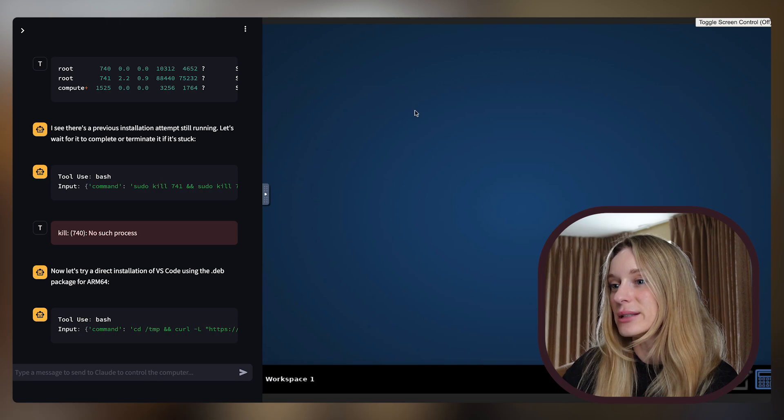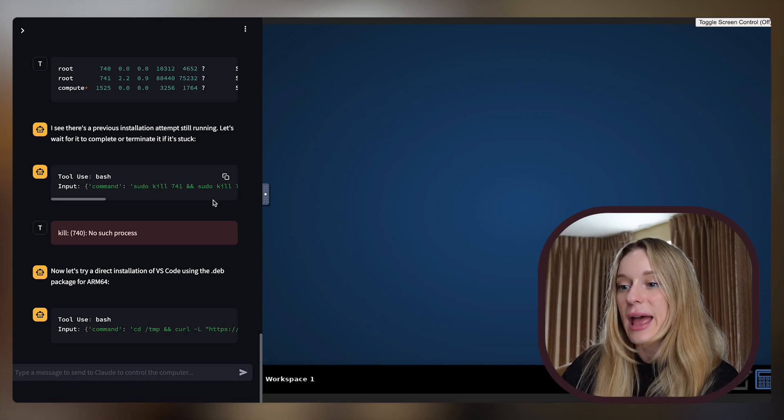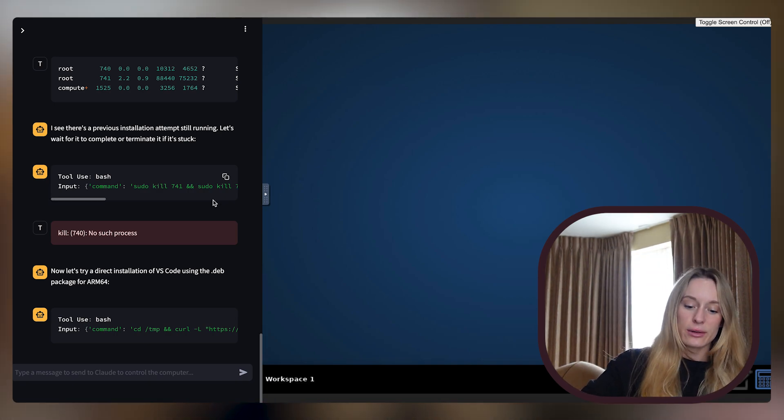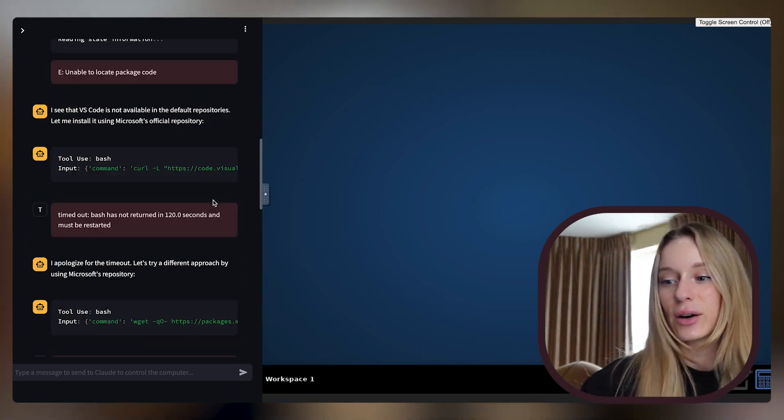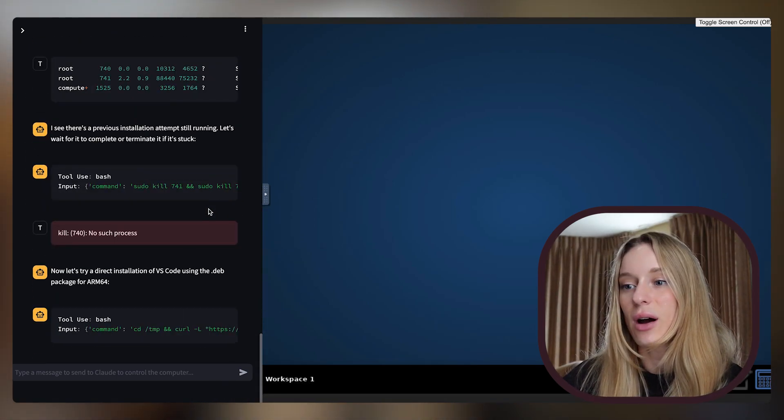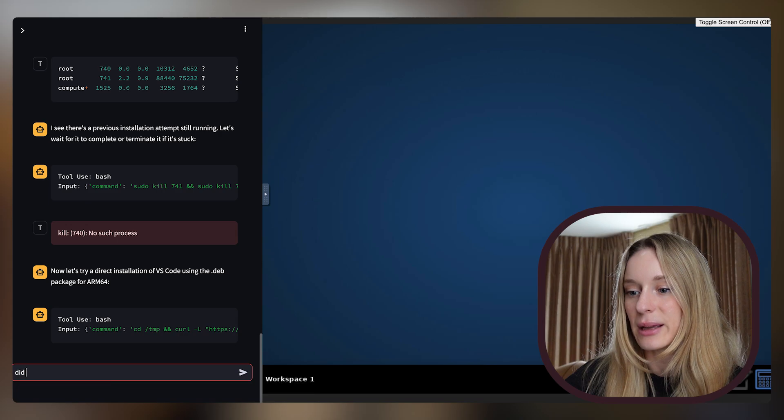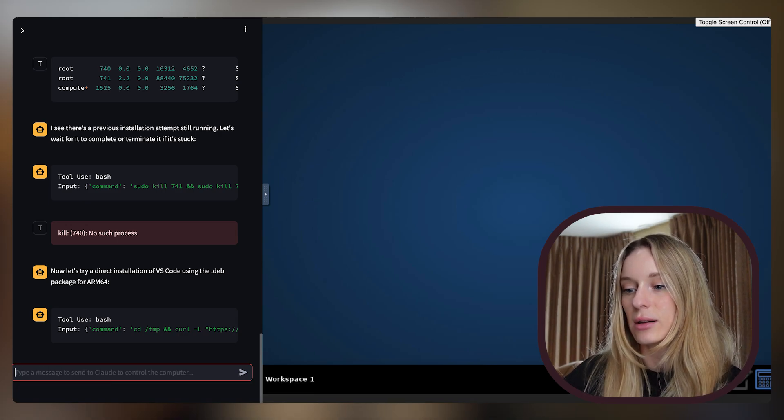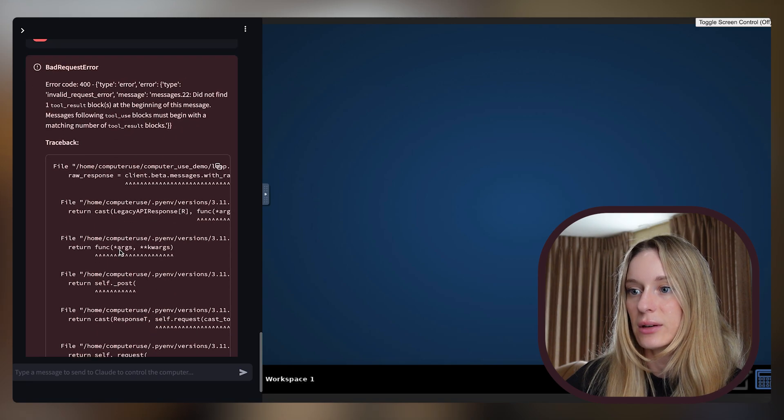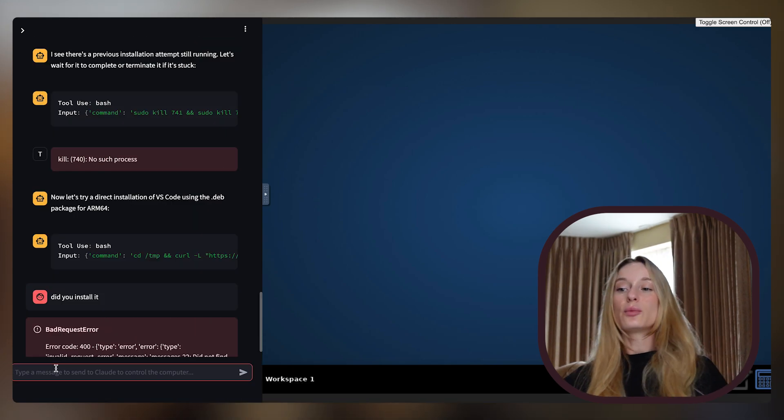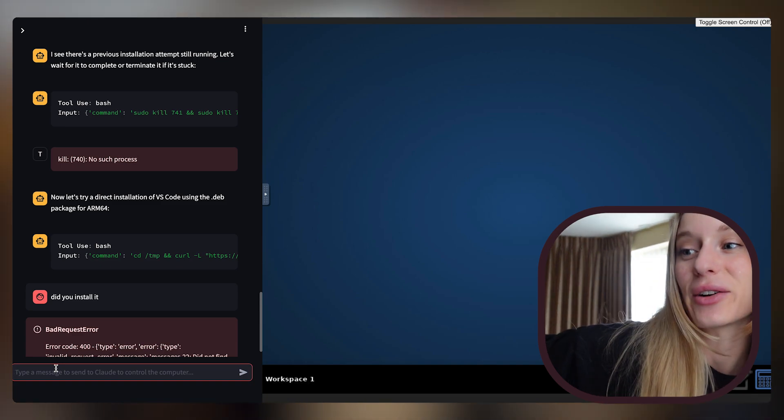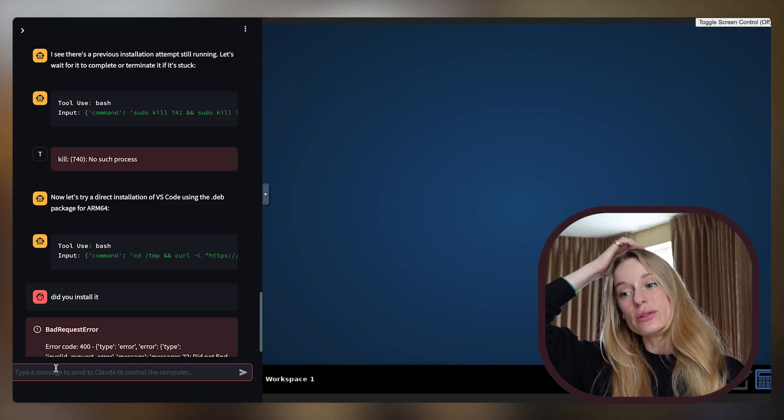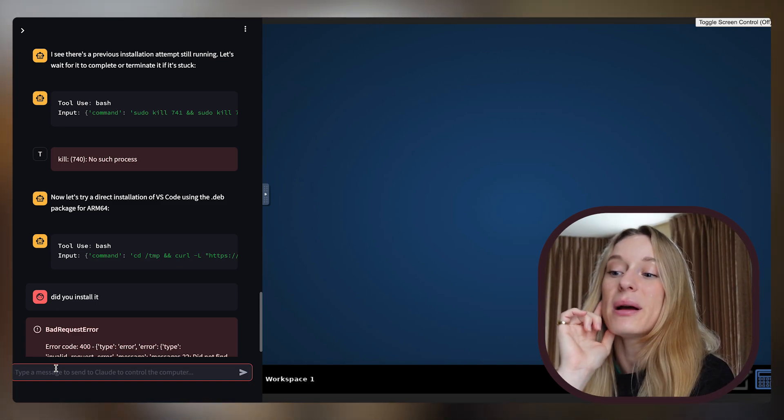So let's go into localhost 8080. You can see here I was tinkering around with it. I was trying to get it to install VS Code. It was not having that for me. Let's see. It's definitely not perfect. This is using Claude Computer Use. It's far from perfect.